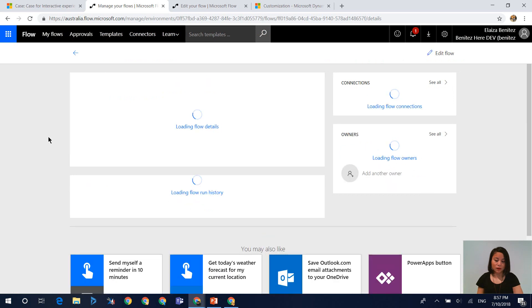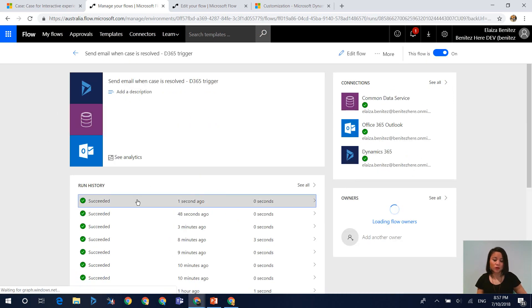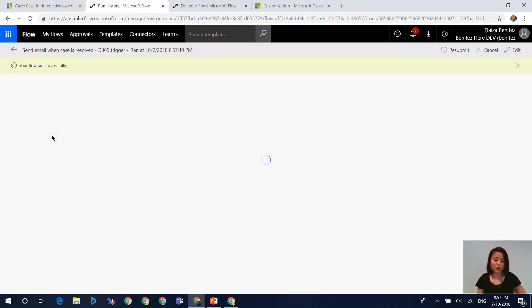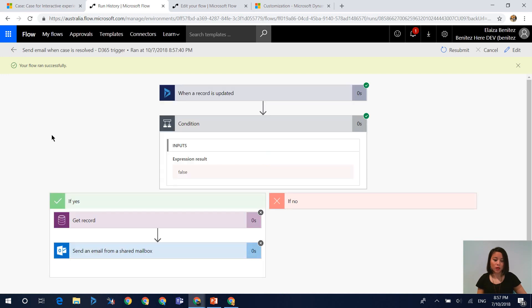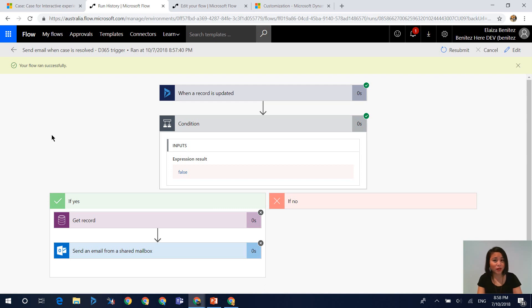And what this means is that the flow will always be triggered, it's always going to execute. And this can be a disadvantage if you have a lot of flows in your instances, because there is a limit in terms of the number of flows that you can execute. So how do you get around this?